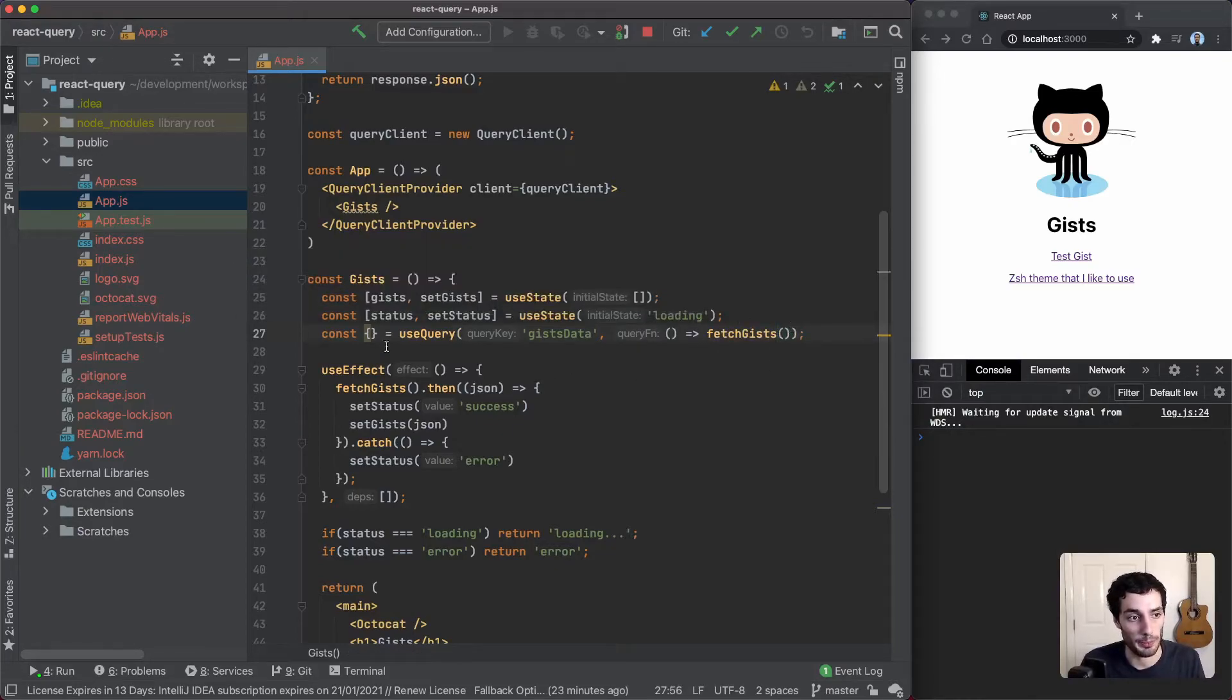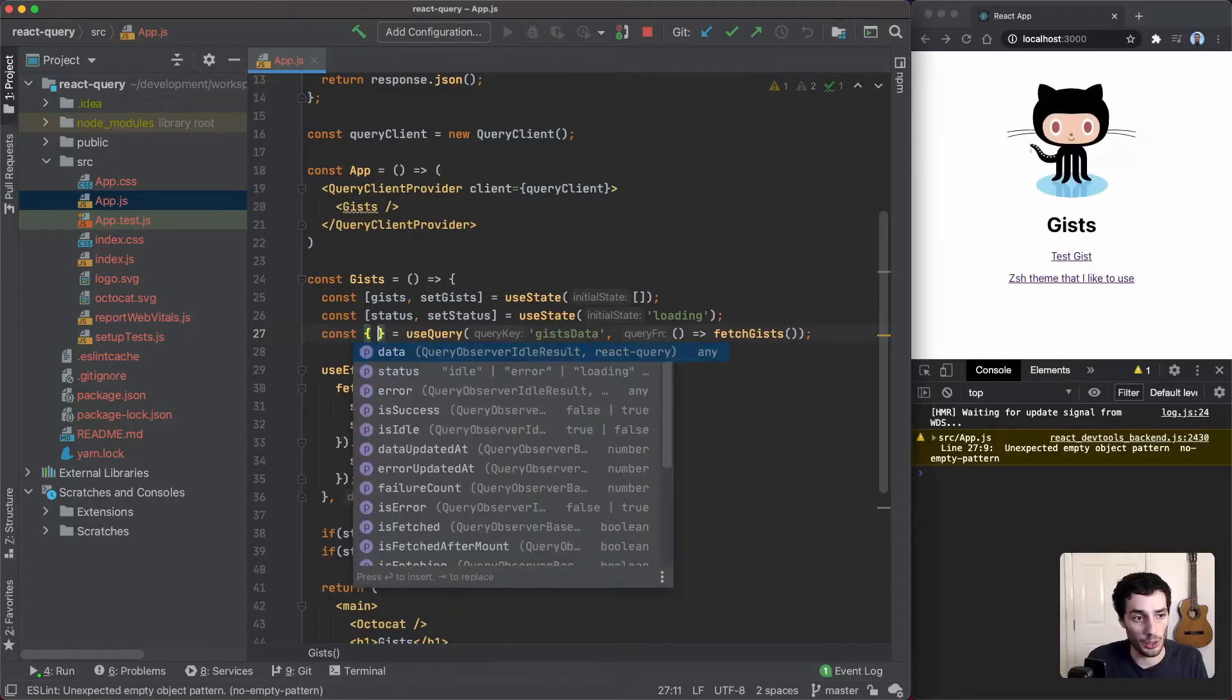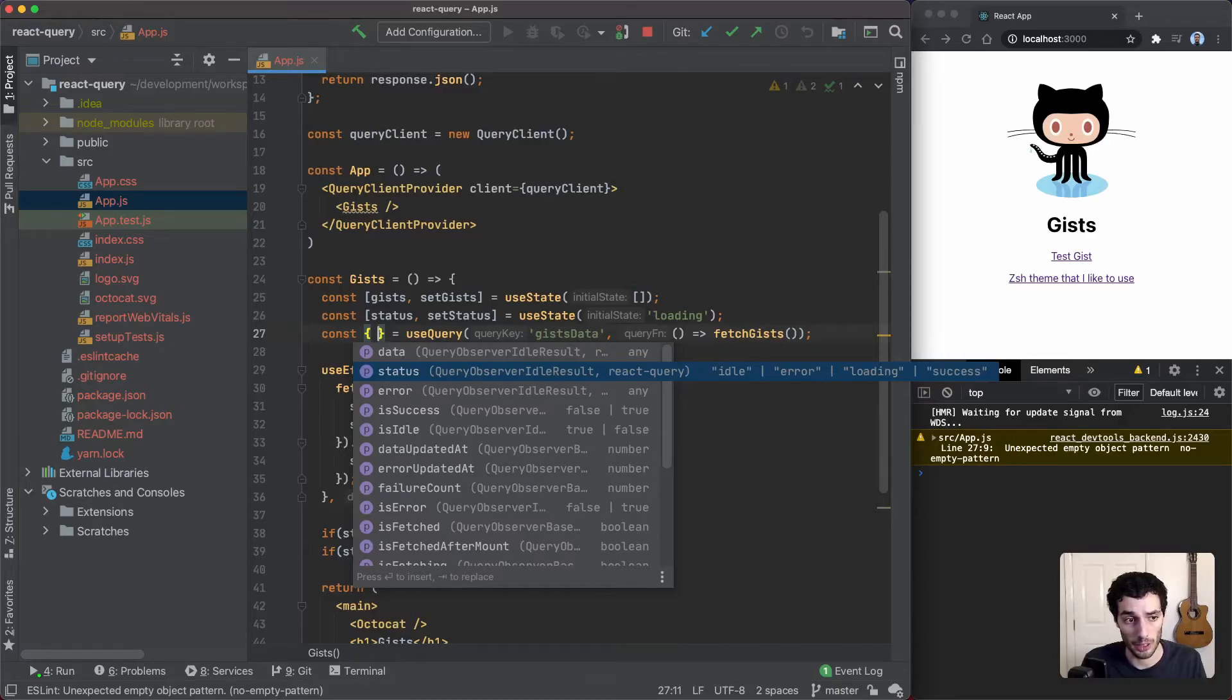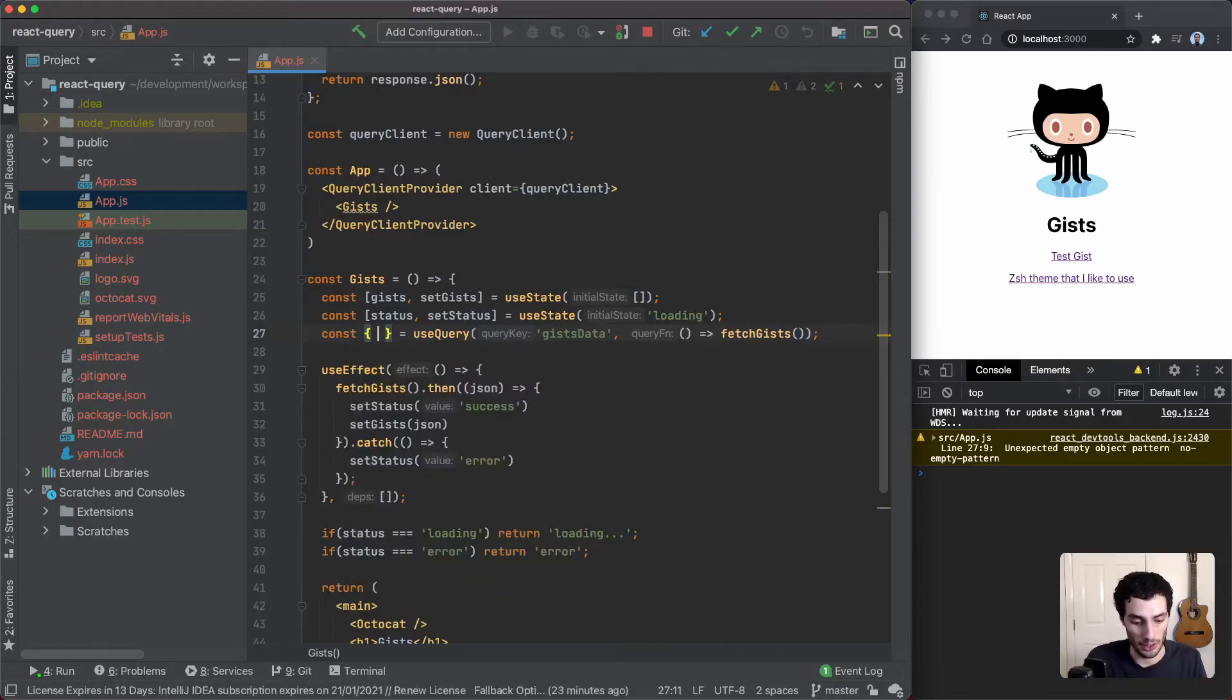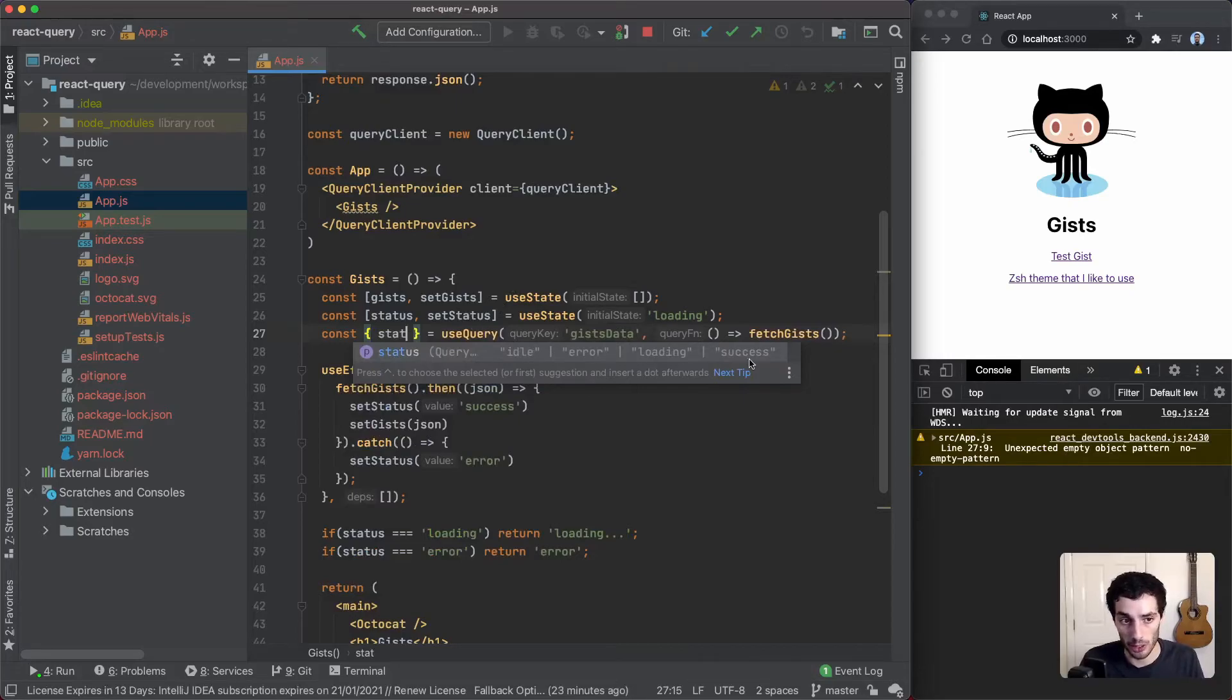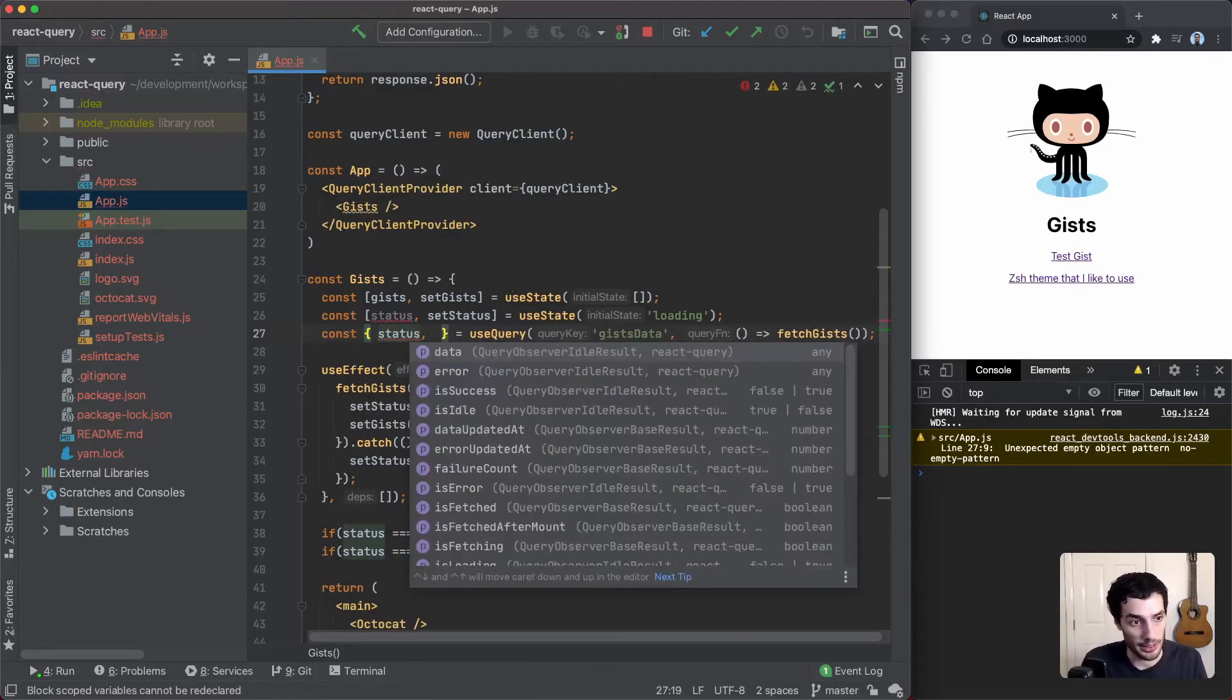useQuery is going to return a few things. Status is the one I'm going to pick out - it's going to be a string of the status of the fetch, so similar to our status up here. That could be idle, error, loading, or success.